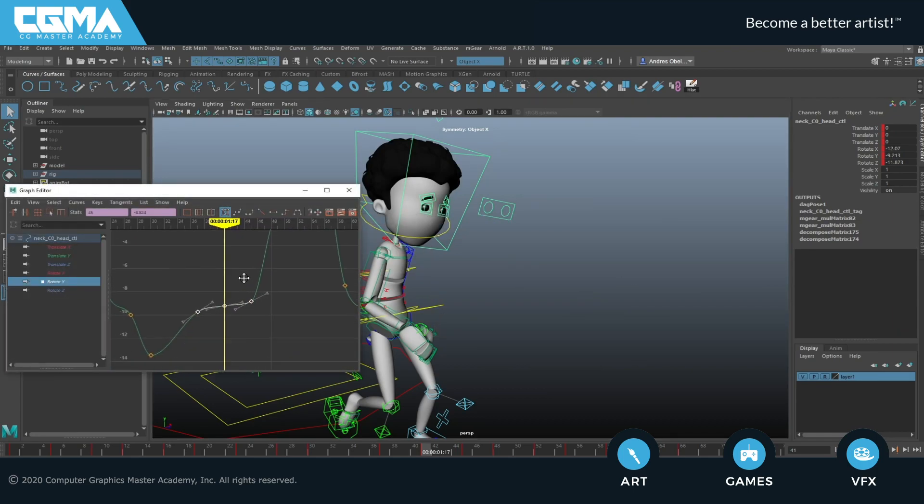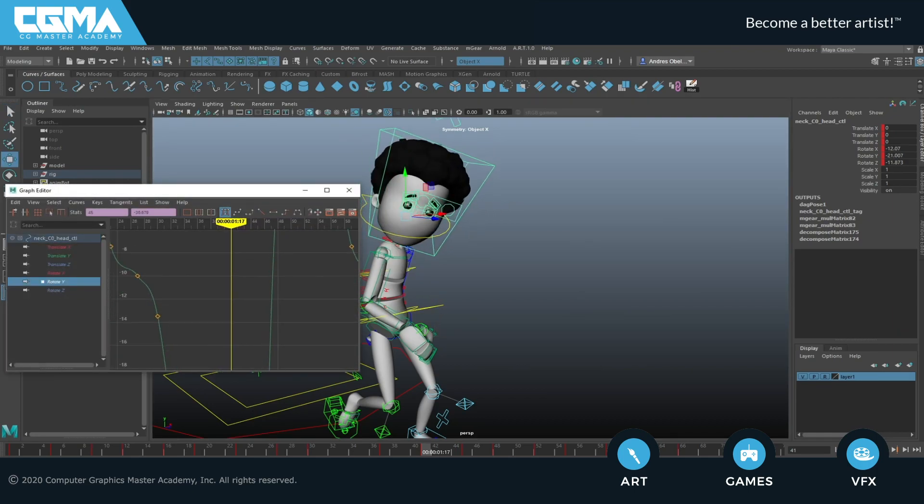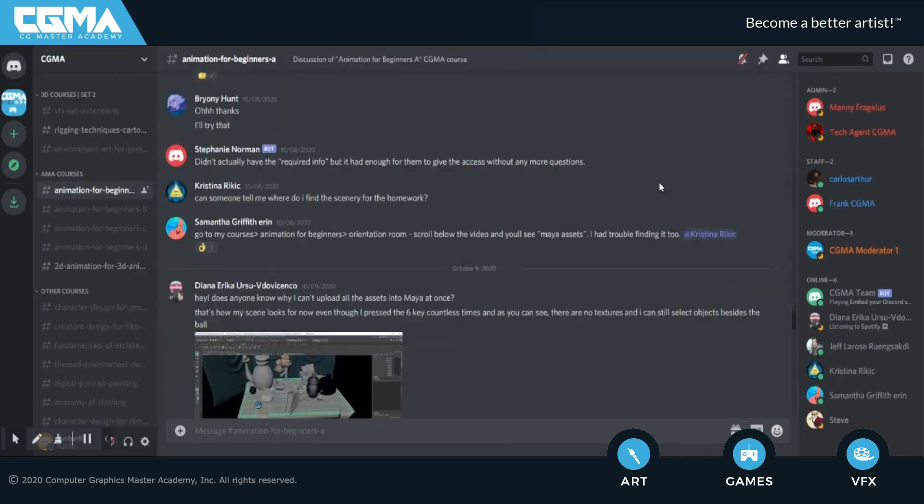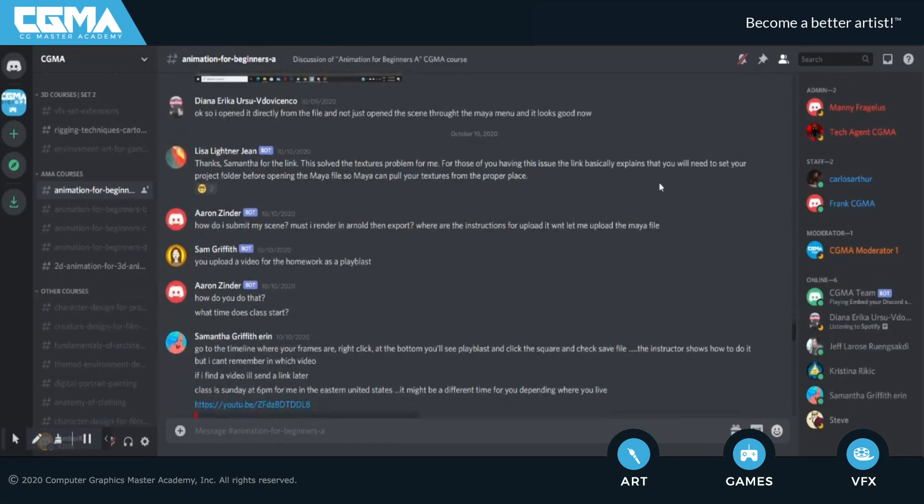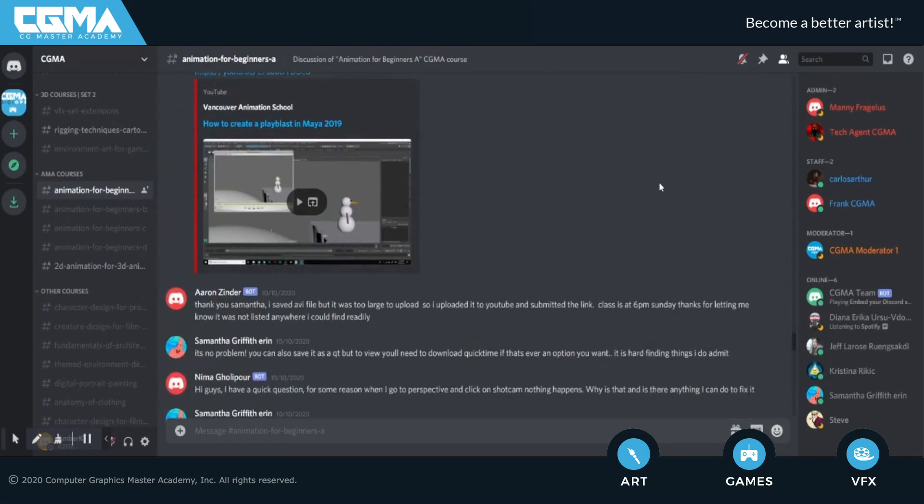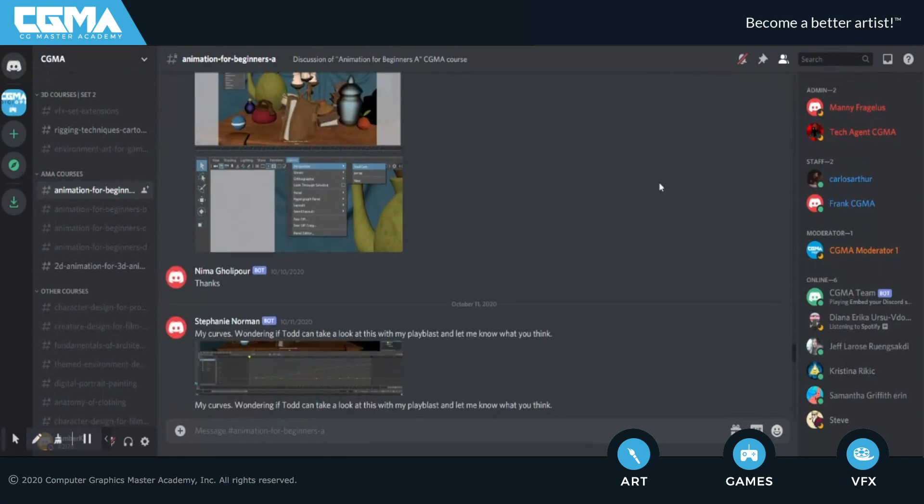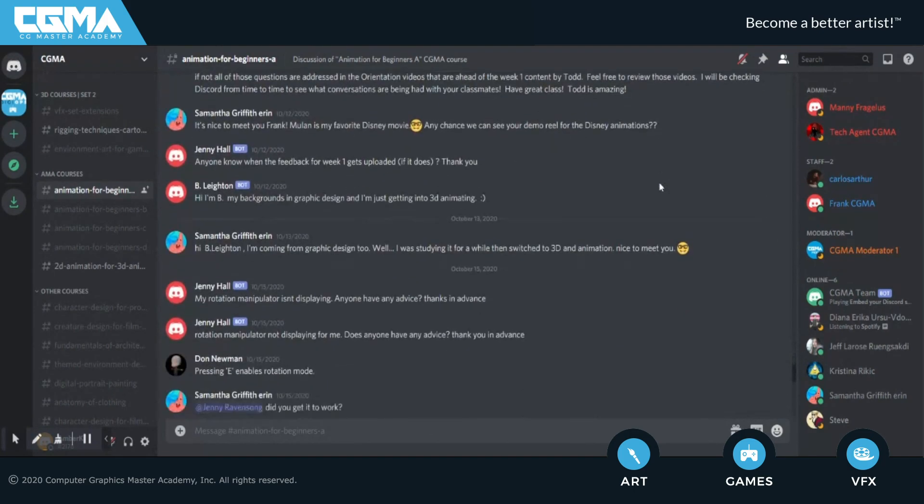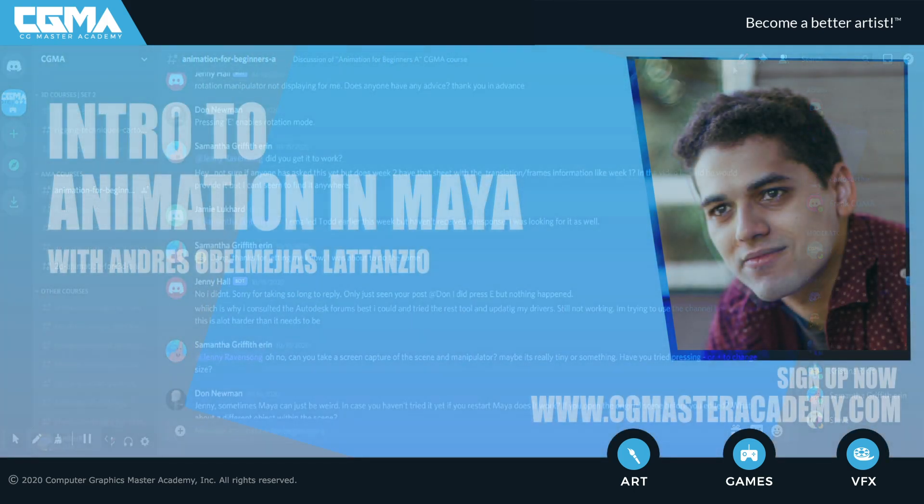But what if you get stuck and the weekly feedback session is too far away to fix this one issue nagging you? For that case, you're free to join our Discord server where I will be there daily to help, and you can also interact with your other classmates and even help each other out.